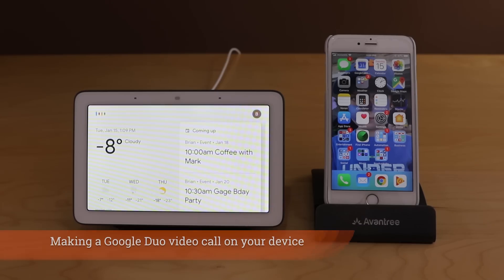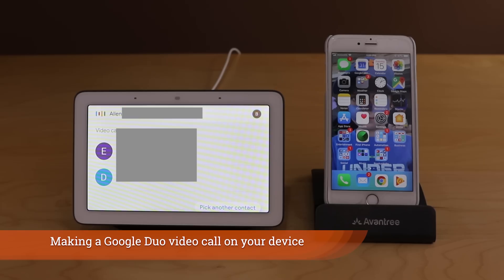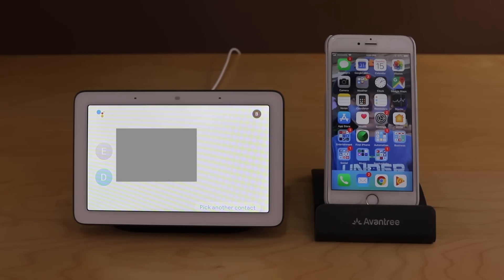For a video call demo: say 'Make a video call' and the assistant asks who. Say 'Alan' and it initiates a video call to Alan. Worth noting — if your device doesn't have a camera, they won't be able to see you.